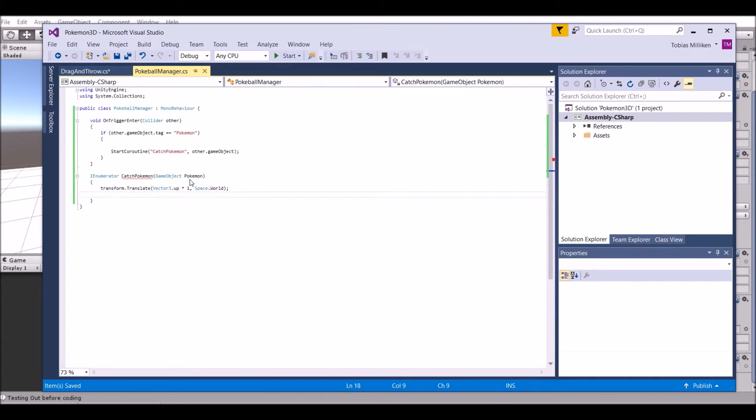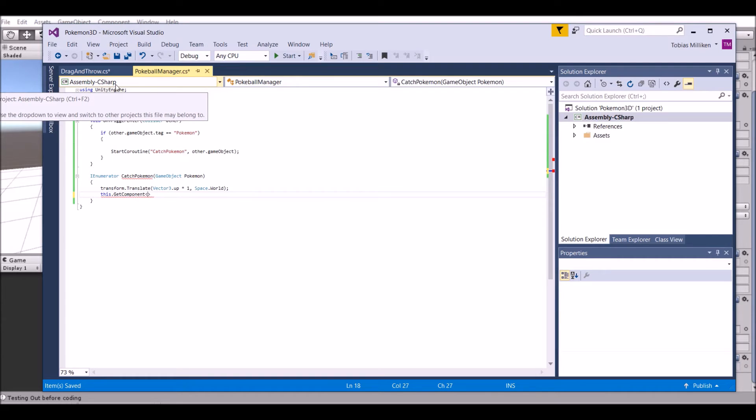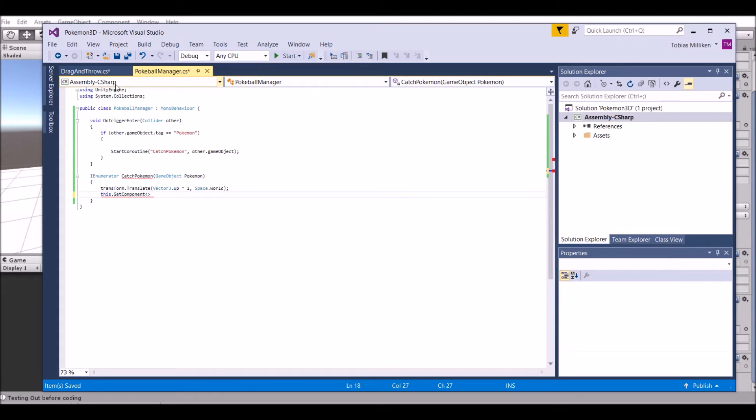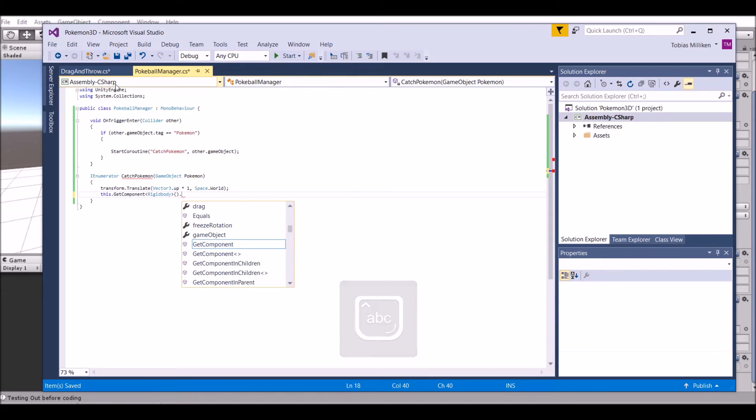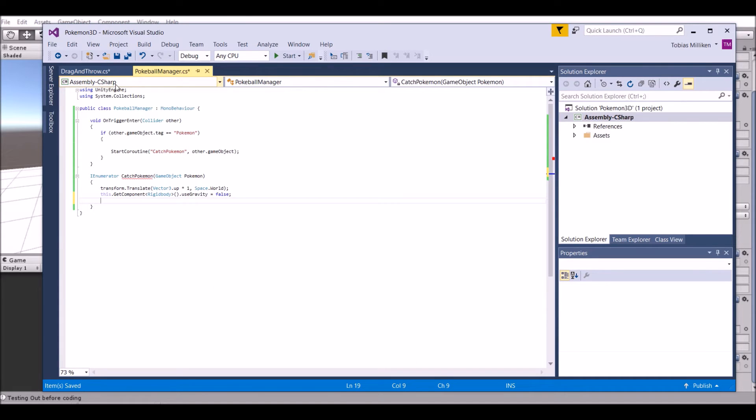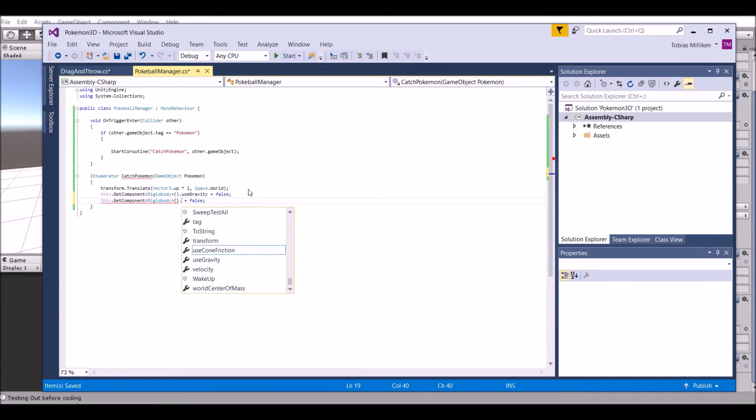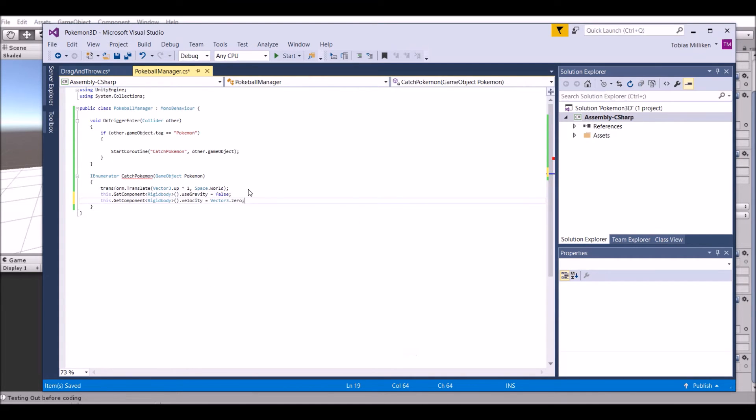After that, we need to put in a couple of things for the velocity and all that, and then we can get into the shaking and catching them. We need to set the rigidbody's gravity and velocity to be zero - so no gravity and no velocity. We're going to say this.GetComponent rigidbody dot useGravity equals false.